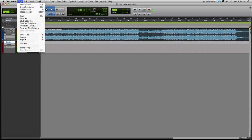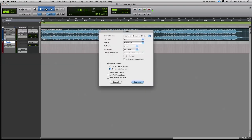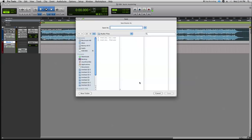Now we're going to continue with our bounce process. Go up to the file menu, drop down to Bounce to Disk, and select our attributes. We're going to make the file type a wave file, stereo interleaved. We're going to change from 24 to 16 bit — it's going to make it a smaller file so it's compatible with audio CDs. And we want to, just like last time in the earlier tutorial on setting up for mastering, convert after bounce, so the processing is done after the bounce is complete.